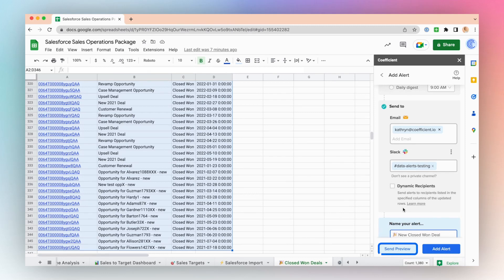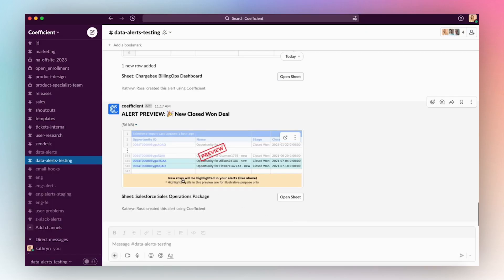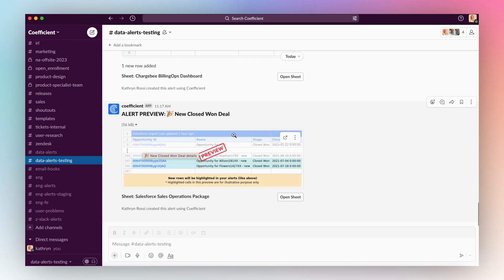To preview your alert, press Send preview. My Slack data alert was successful. You can see the alert preview with the title of my alert and a preview of my alert in Slack.